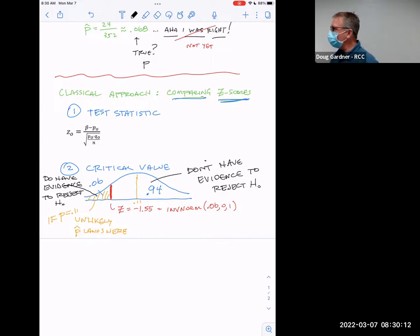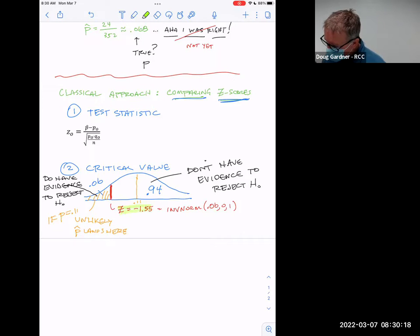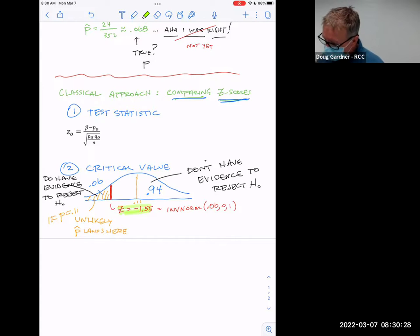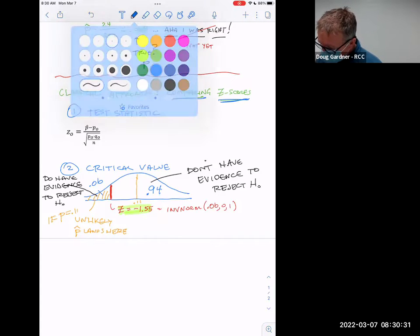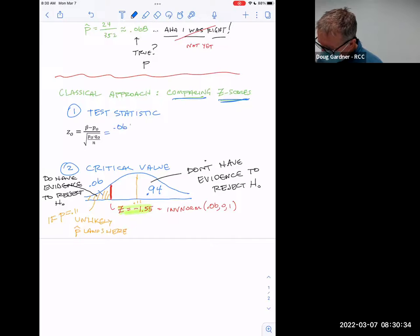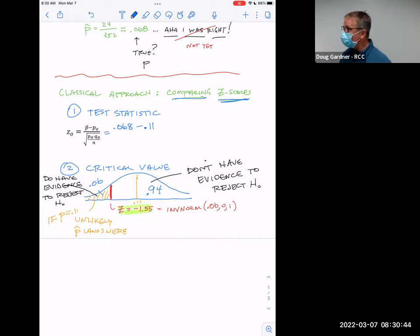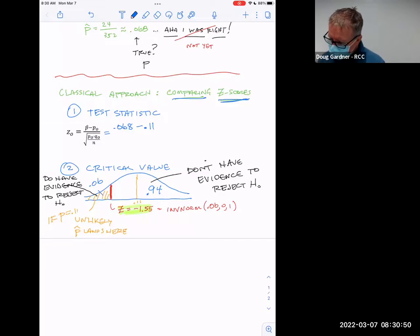What about this test statistic? That's going to tell us where we land. We have one Z-score now that defines the dividing line — one side is reject, one side we can't reject. So what Z-score do we get for the test statistic? Let's plug everything in. We have our p-hat of 0.068 and we subtract the established value P-zero, which was 11%.